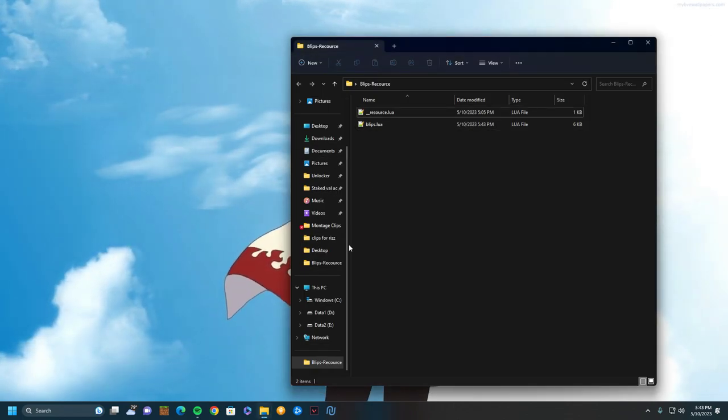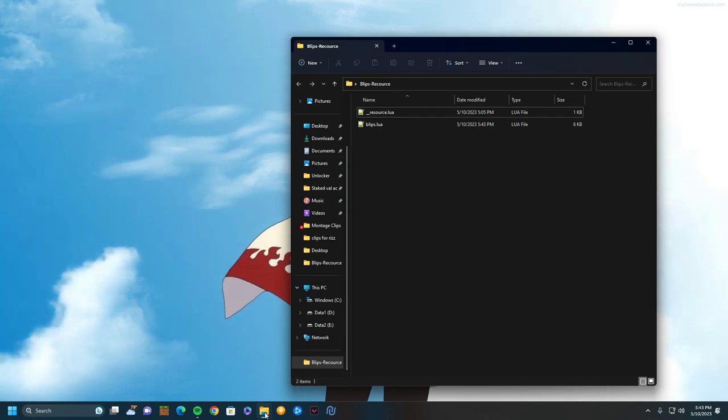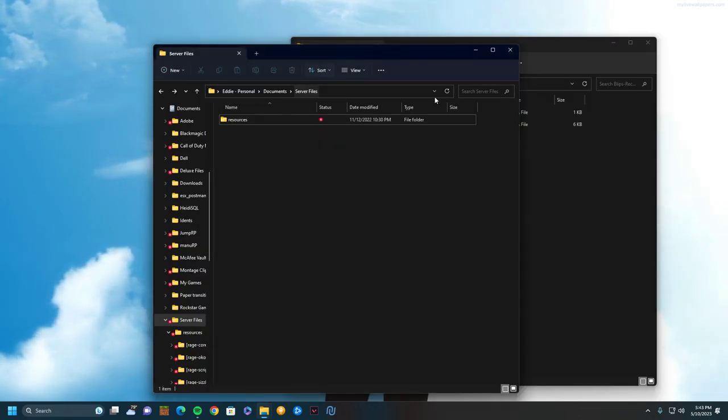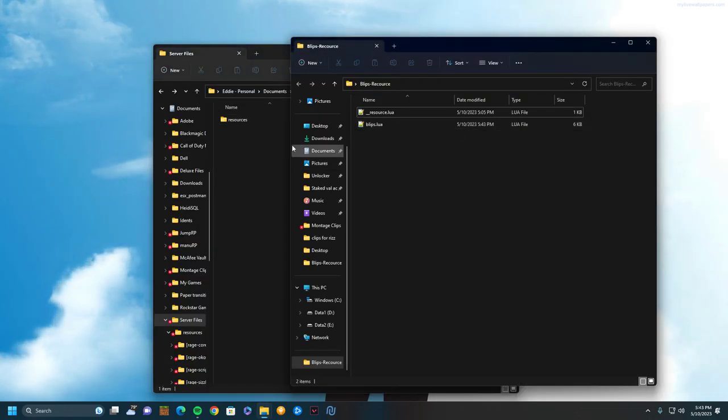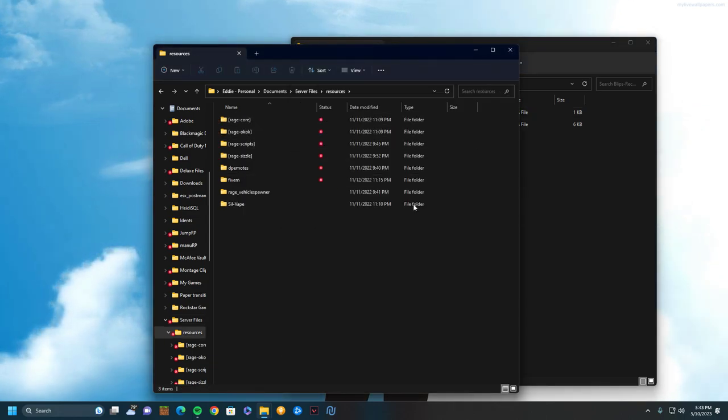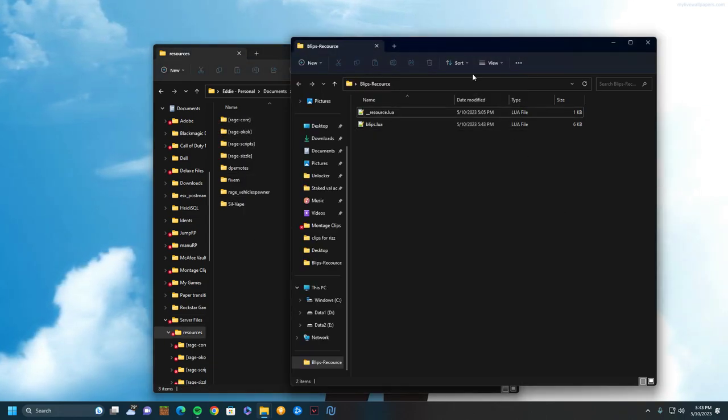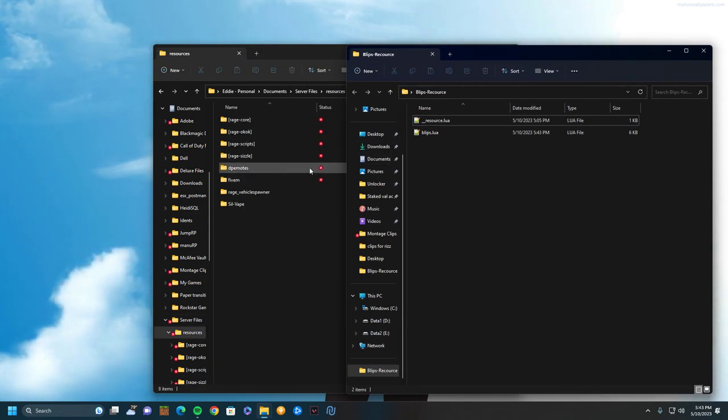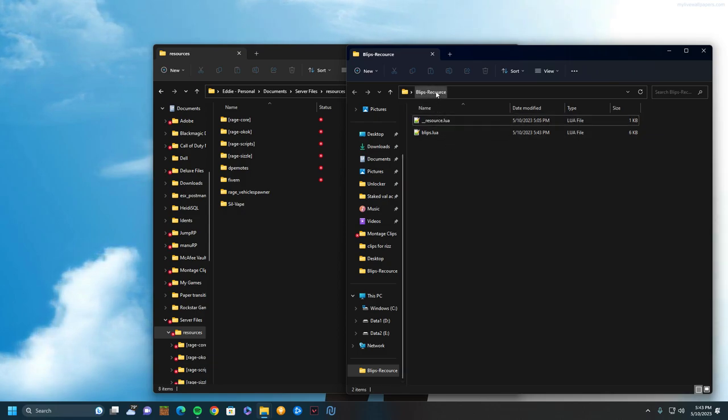Then after you do that, you're going to want to put it into your server. I'm going to use leaked server files. Yes, I know these are Rage RP server files—I don't really care, it's just ones that I have. So basically, once you have this, you can go to your resource.